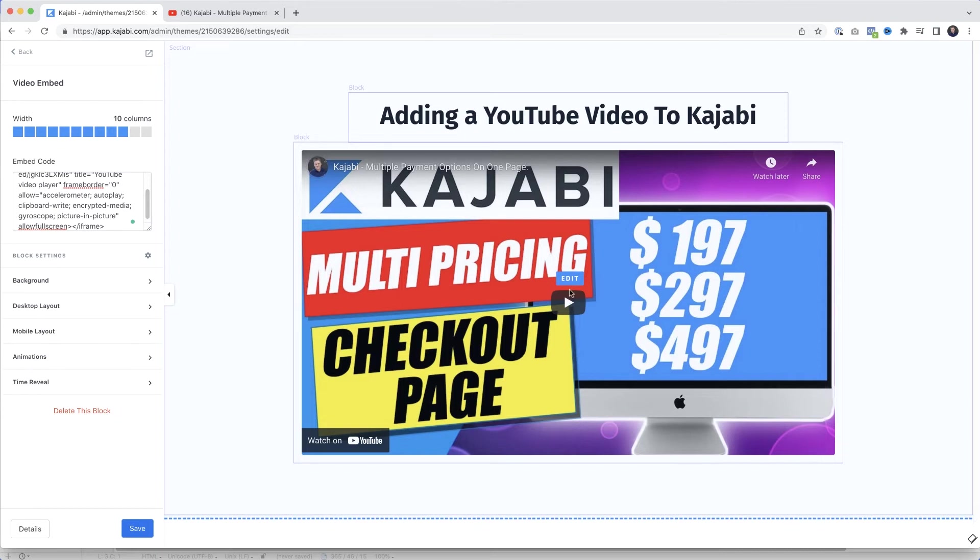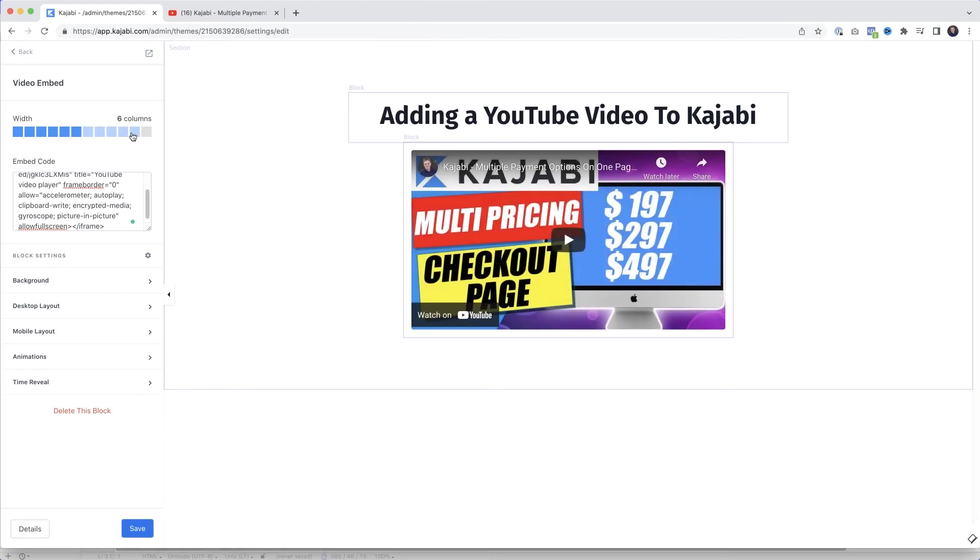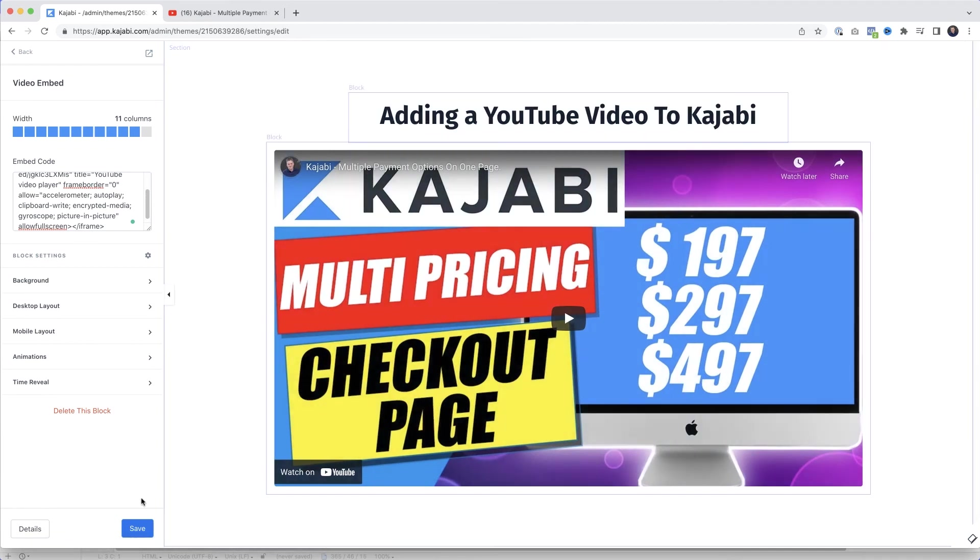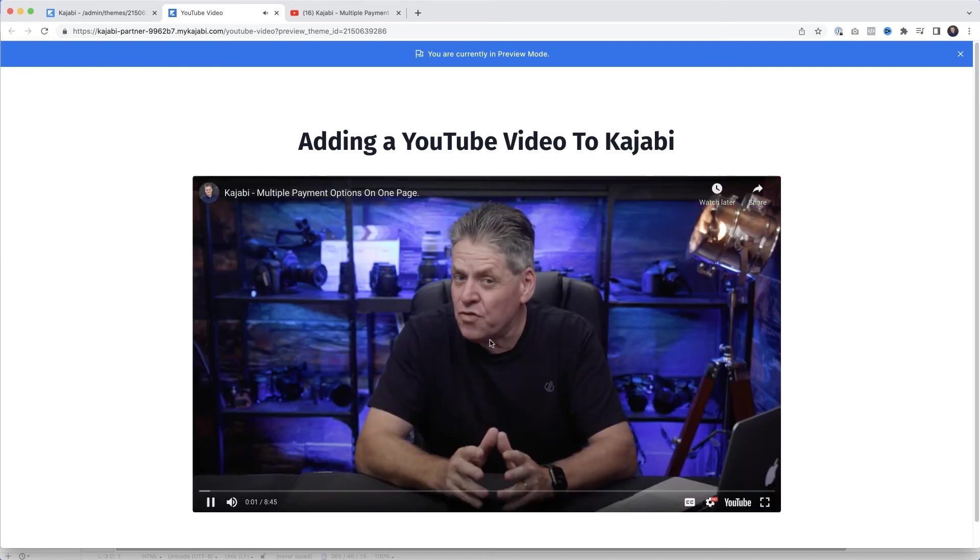And like with all elements in Kajabi I could make it smaller if I wanted. I could make it larger if I wanted. And just to prove it works I'll just click save. Come up here to preview and then click play. There we go.